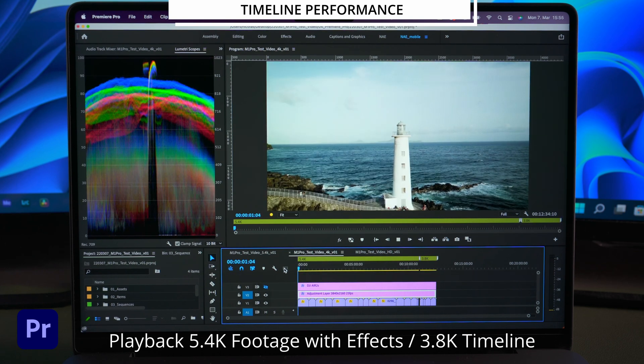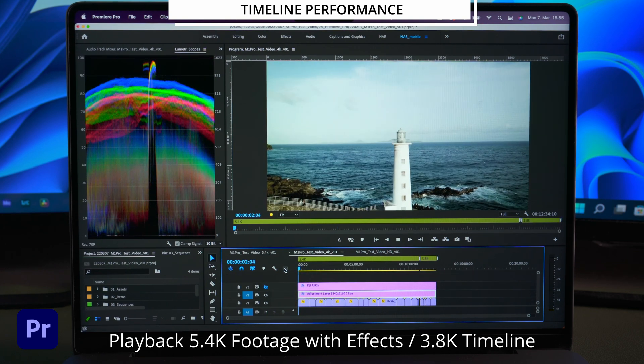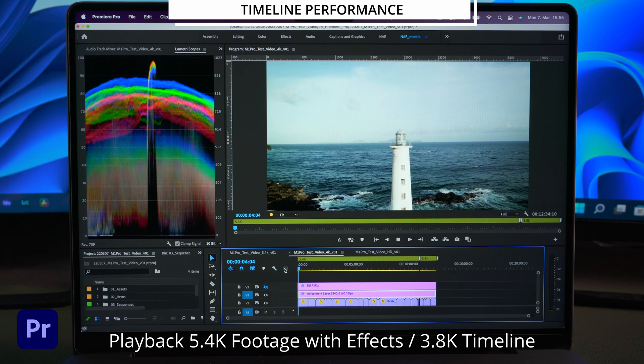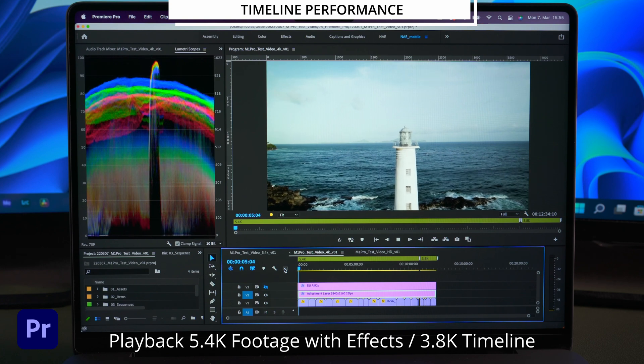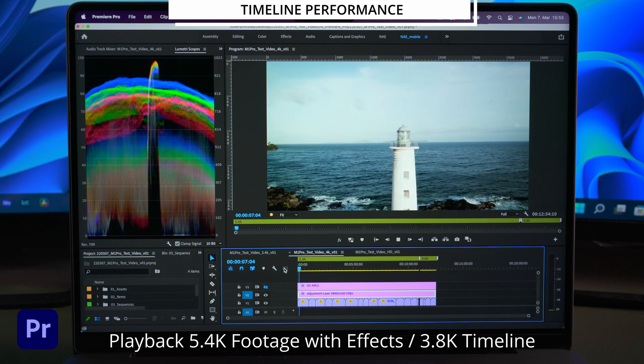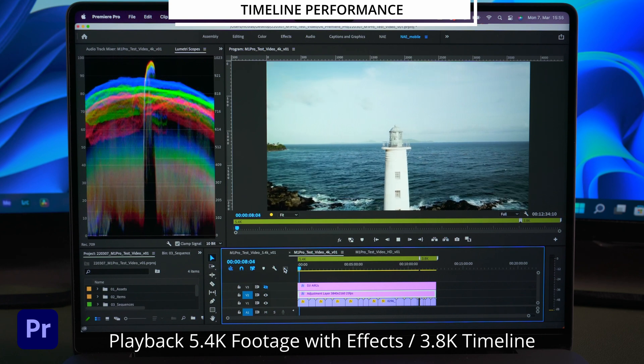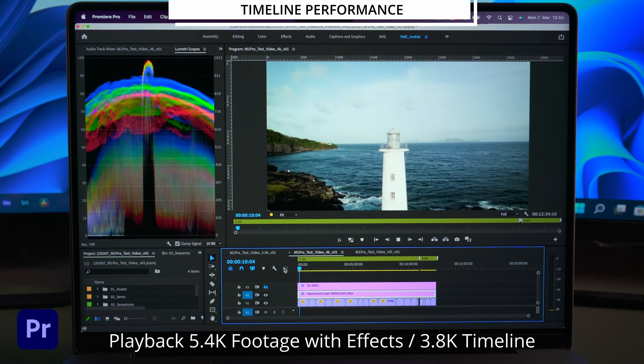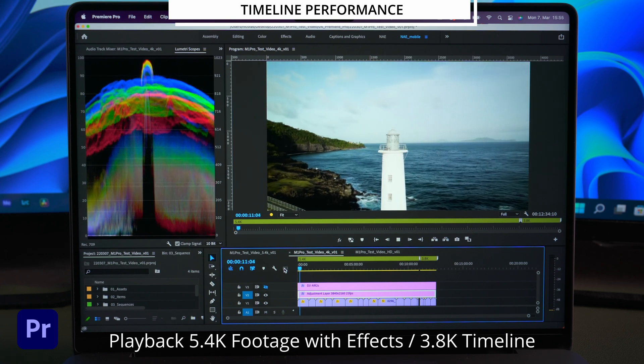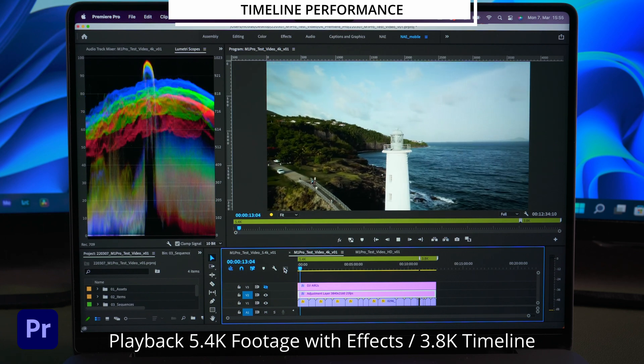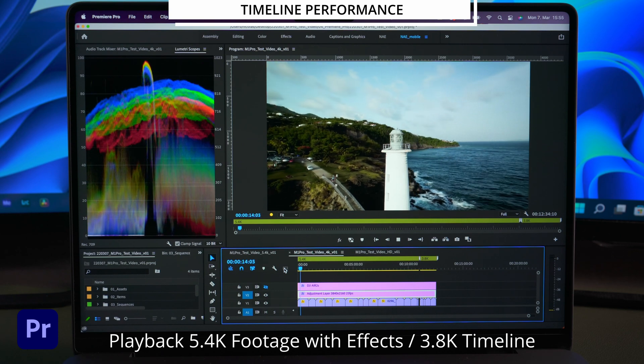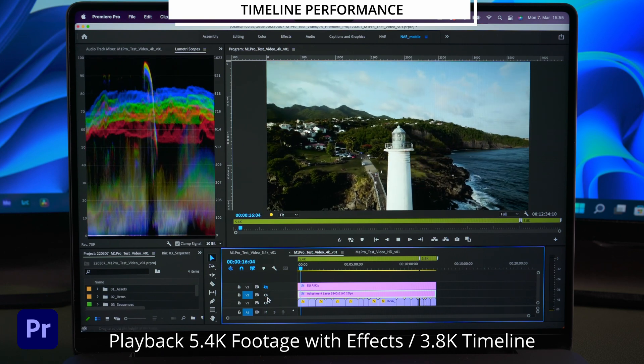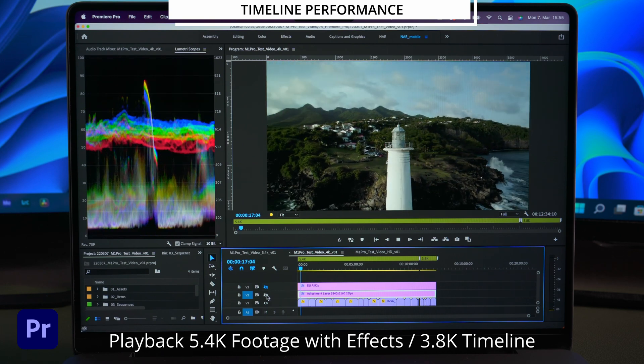In a 3.8K timeline things are different. Adding a lumetri effect results in choppy playback and the footage looks like it was shot in a different frame rate.